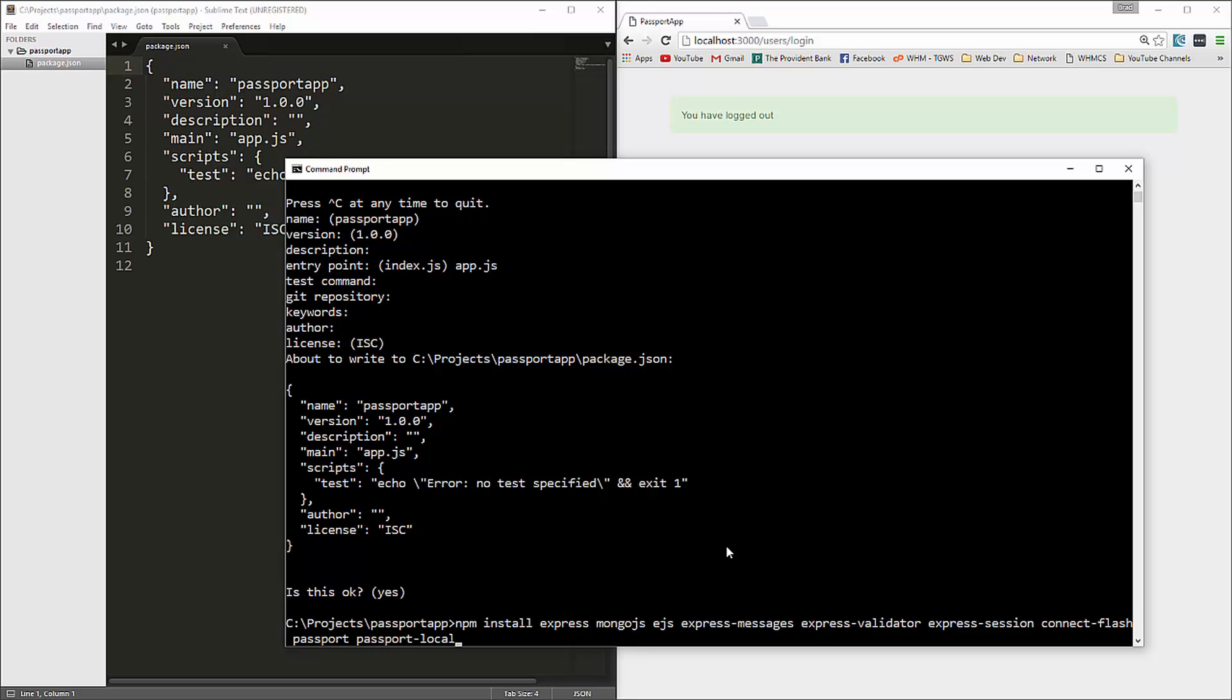Passport actually allows many different methods to authenticate. You can use local like we're going to do, which is just a local database. There's also passport Twitter where you can use Twitter logins, passport Facebook, Gmail, all kinds of different authentication methods. But we're just going to stick to local. We're also going to need body parser, and I think that should be it. Let's say --save and we'll run that.